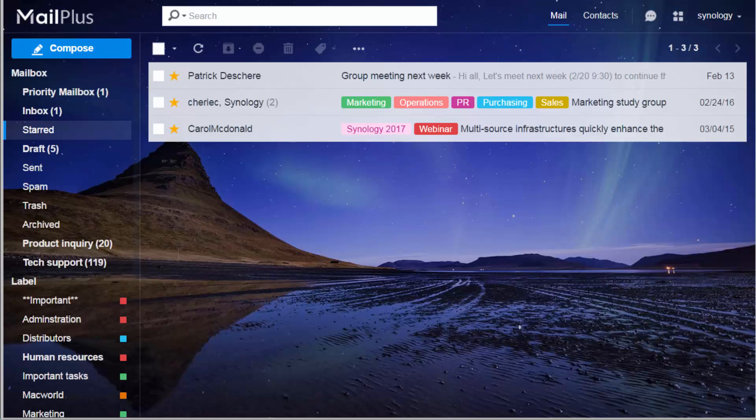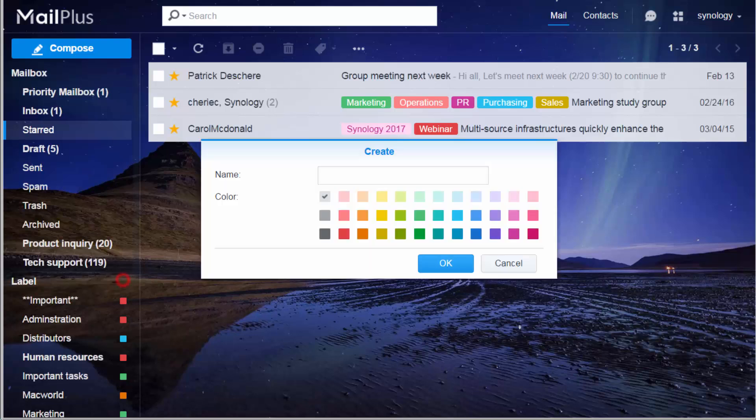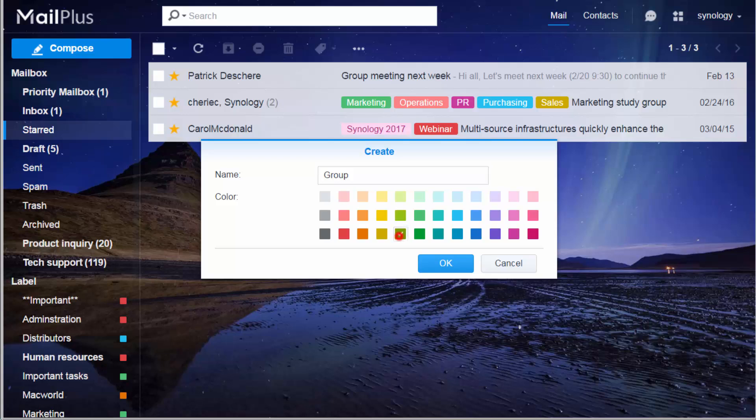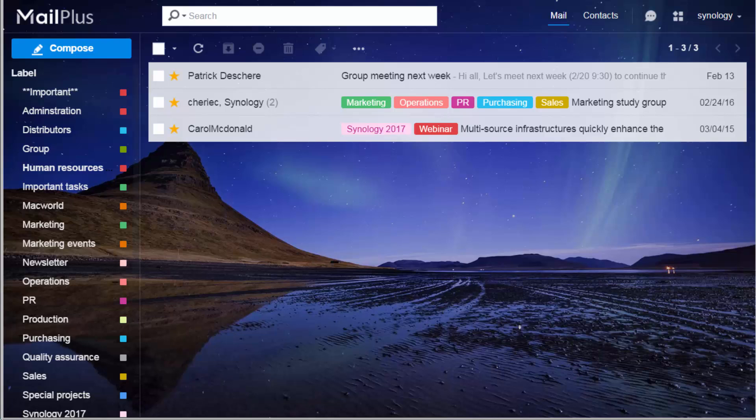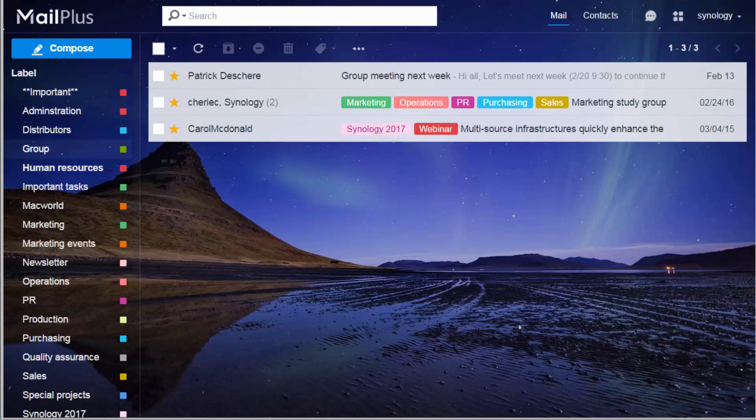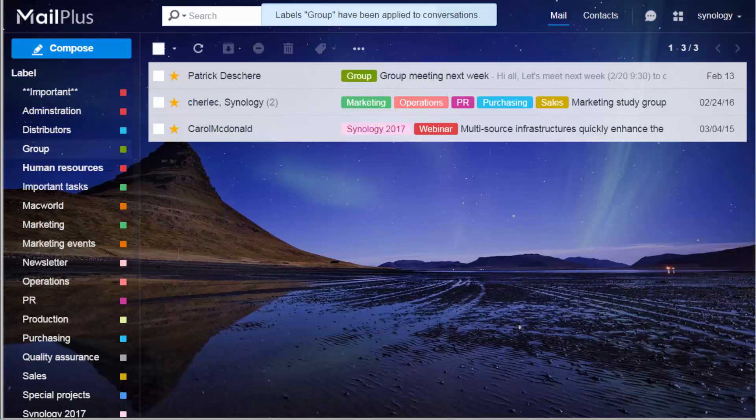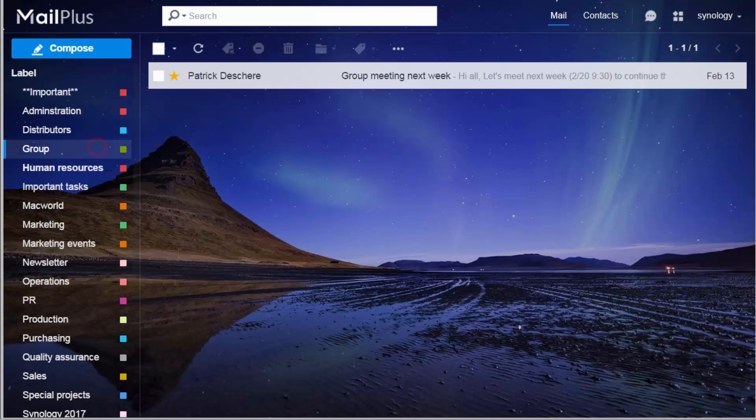If you need to create more categories to sort your emails, just create your labels, specify their names, and choose colors for them. Then drag and drop them to the emails. Now click on a label on the left and you'll see all related emails, simple and intuitive.